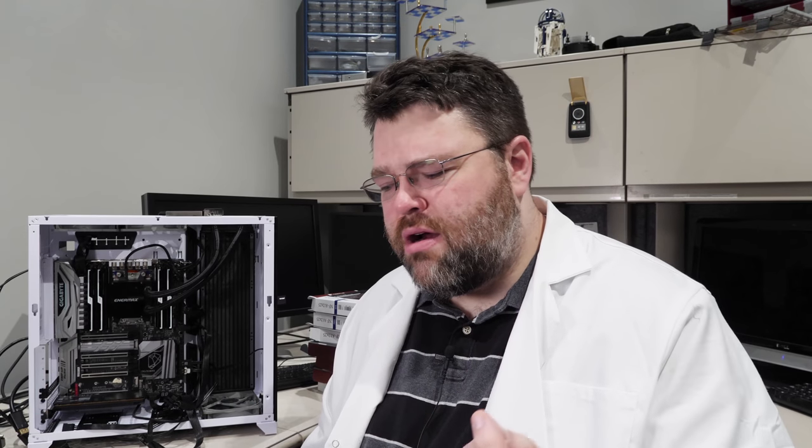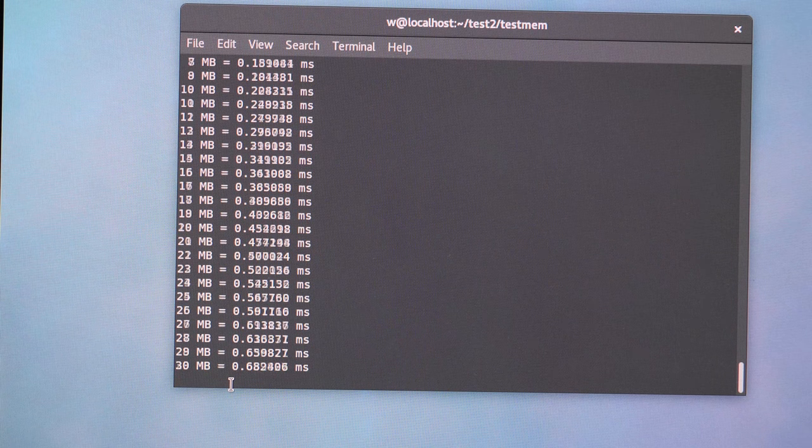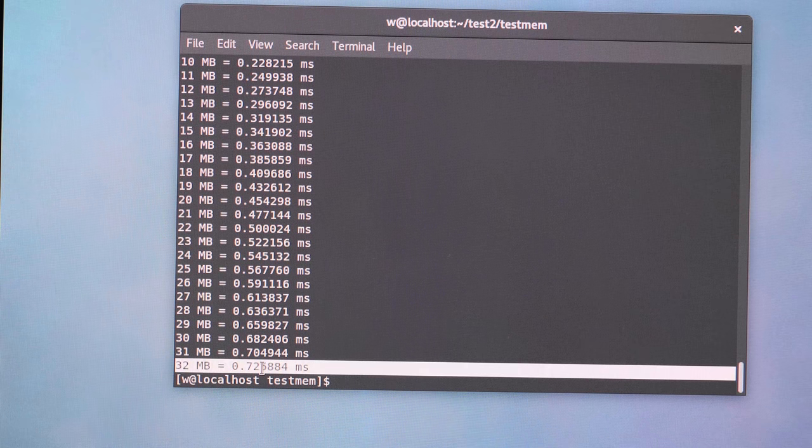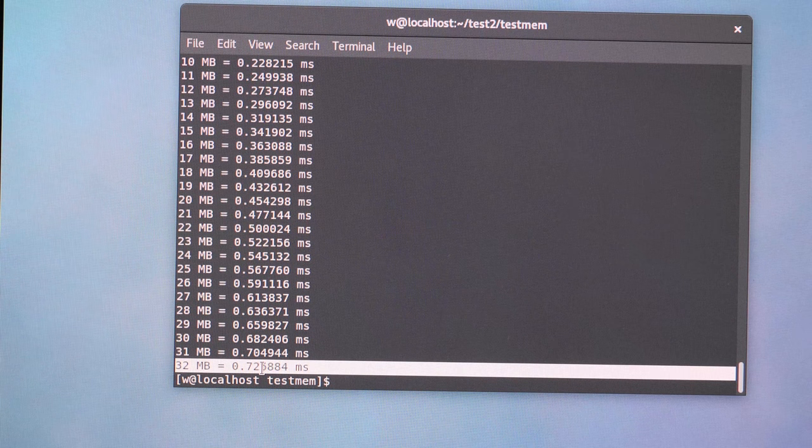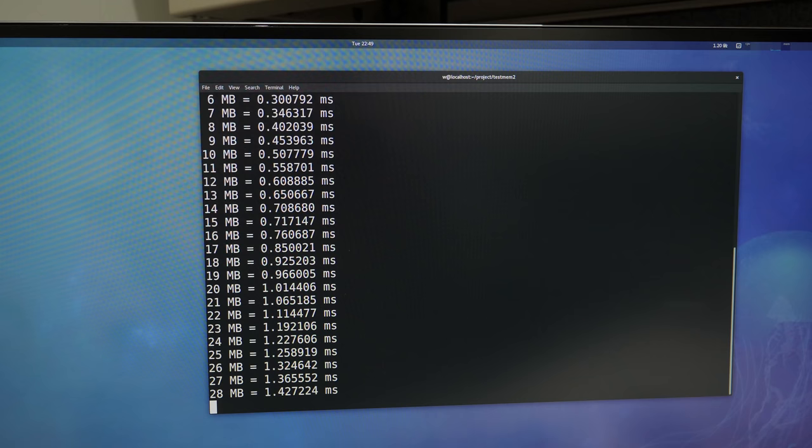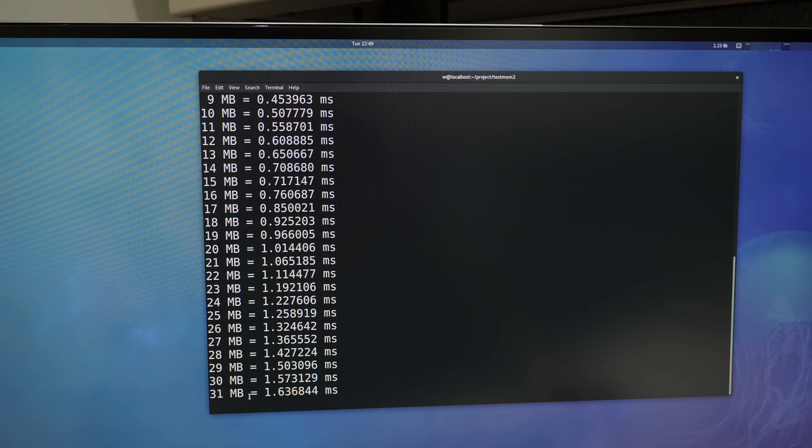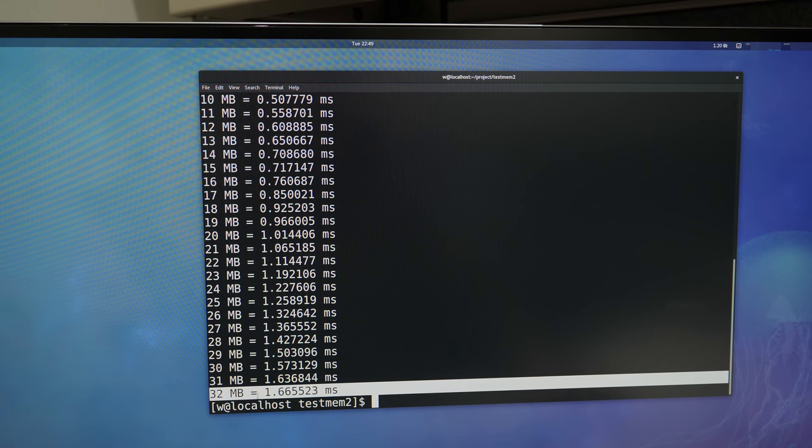So we ran into a problem with Looking Glass where memory copies on like a Threadripper quad channel system: 0.7 milliseconds. That's pretty good. That's almost the memory bandwidth—well, it's not quite memory bandwidth, but it's really fast. That's over 32 gigabytes a second from code that we wrote that's not really super optimized. And then on an Intel i9 system it was more like 1.5, 1.6, 1.7 milliseconds. That's weird. I mean it's still really fast if you're doing a 32 megabyte 4K frame buffer, but in practice it's not so cut and dry.